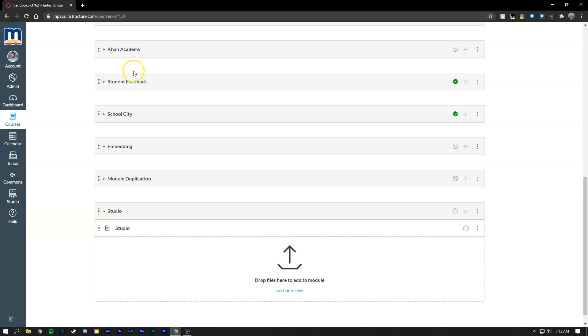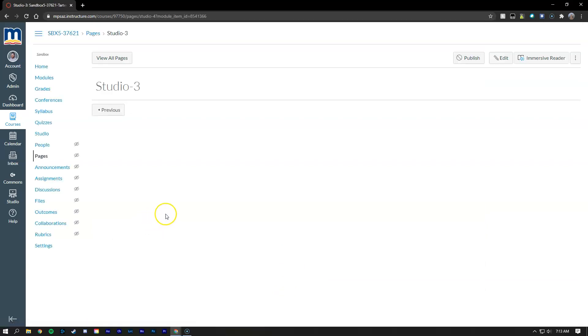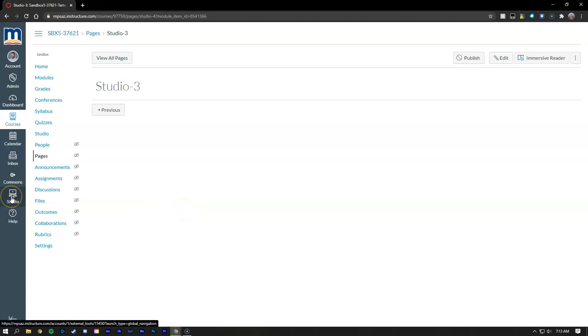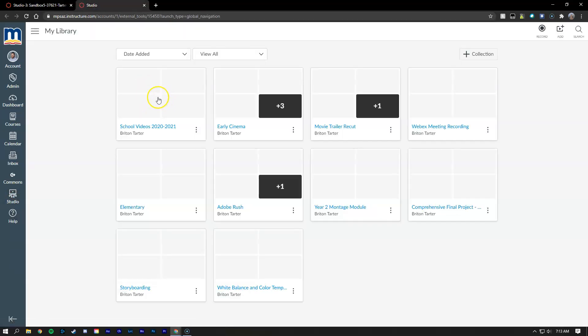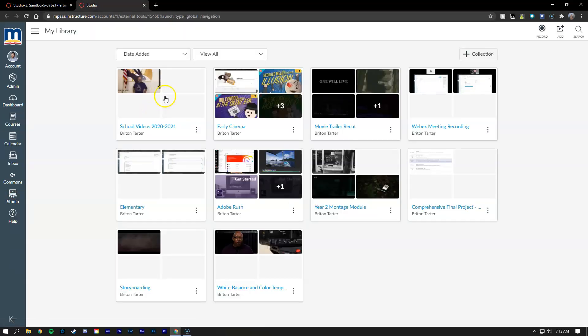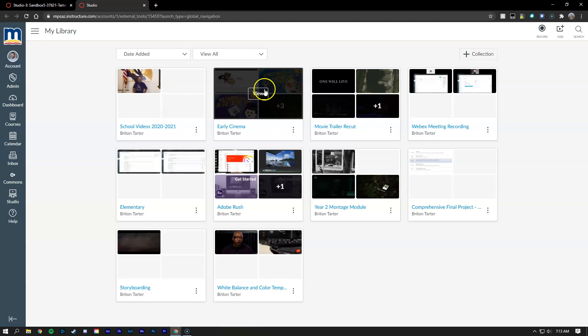To get started I've just created a module and a page here. Once I've already uploaded my video into Canvas Studio, you can access it either with this icon over here on the left-hand side or from your menu inside of your course. I'm going to show you that right now. I've actually uploaded a video for example here for early cinema.